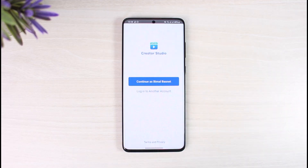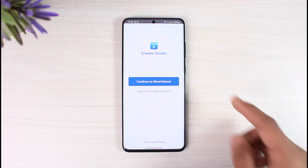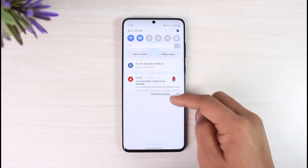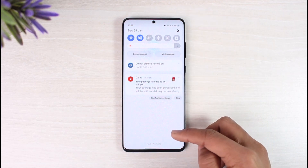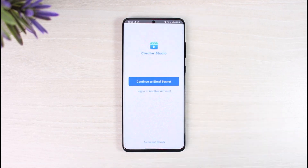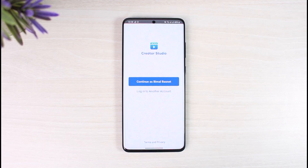This should definitely solve your problem. Hope this video helped you answer your question as to how you can fix the login problem. If it did help you, make sure to leave a like and subscribe to our channel. If you have any more questions, feel free to leave them down below. Thank you very much for watching, and see you soon in the next video.